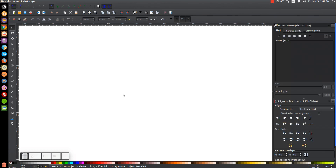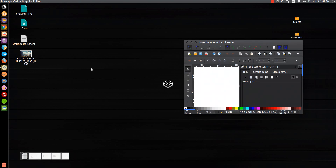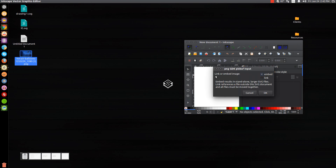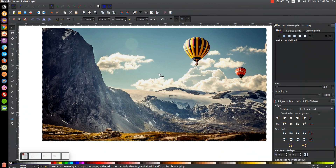The first thing I'm going to do is import the image I want to use. I provided a link in the description to this particular image if you'd like to follow along. I'm going to reduce the size of the Inkscape window and then click and drag the hot air balloons image into Inkscape. Make sure you have Embed checked and click OK, then maximize the window — and here we have our image.